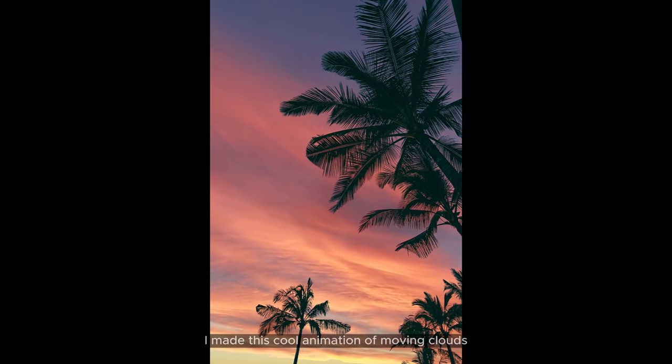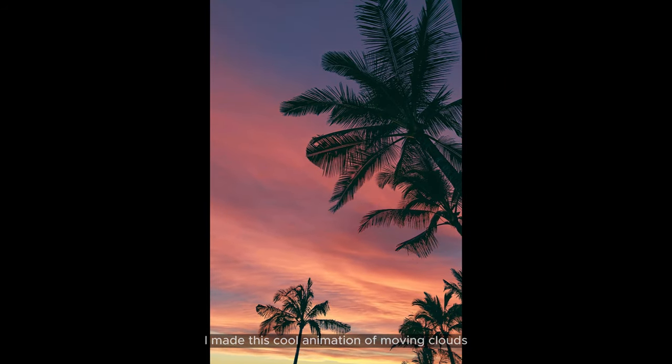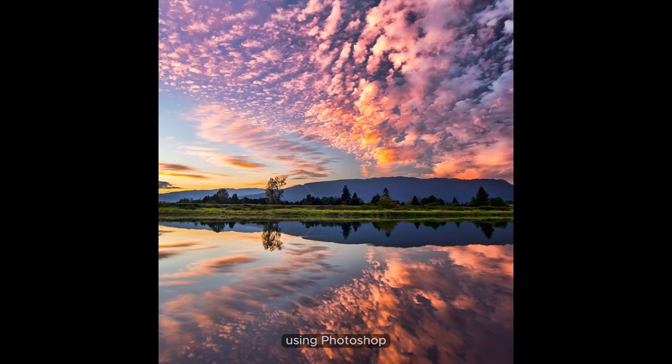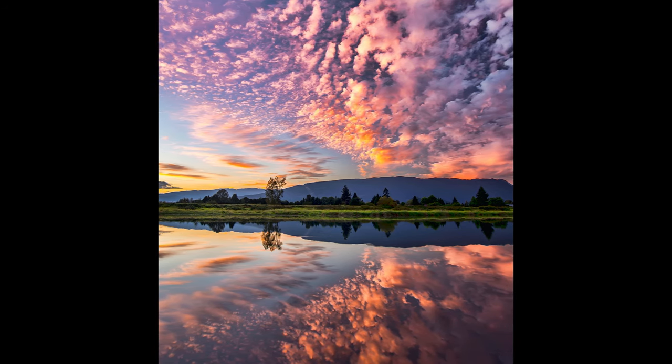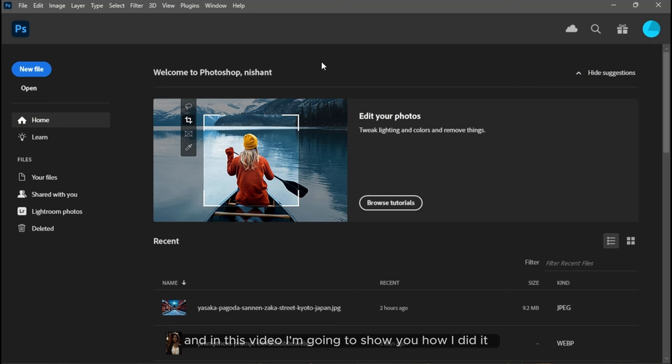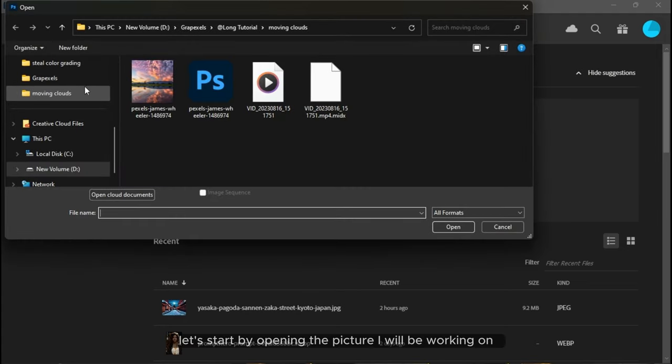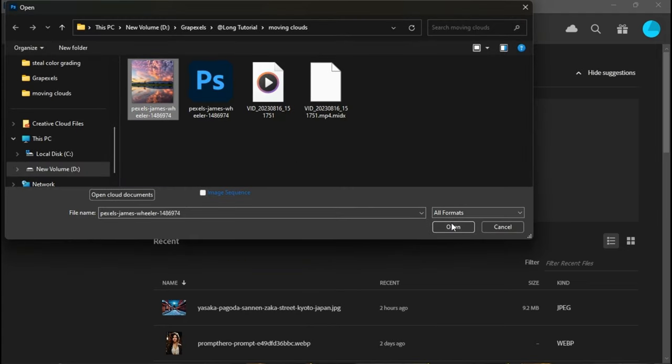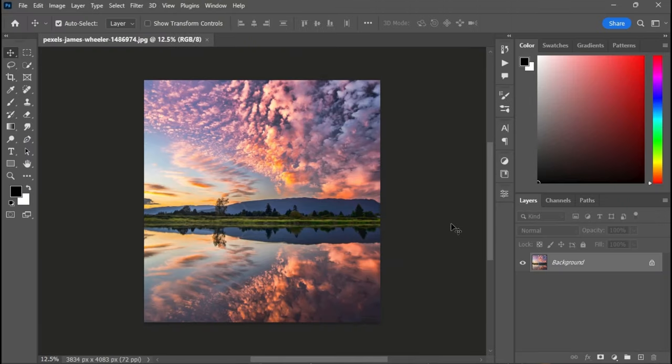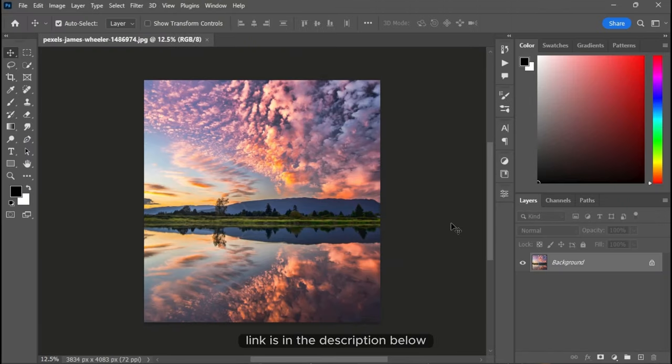I made this cool animation of moving clouds using Photoshop, and in this video I'm going to show you how I did it. Let's start by opening the picture I will be working on. If you want to download this image, link is in the description below.